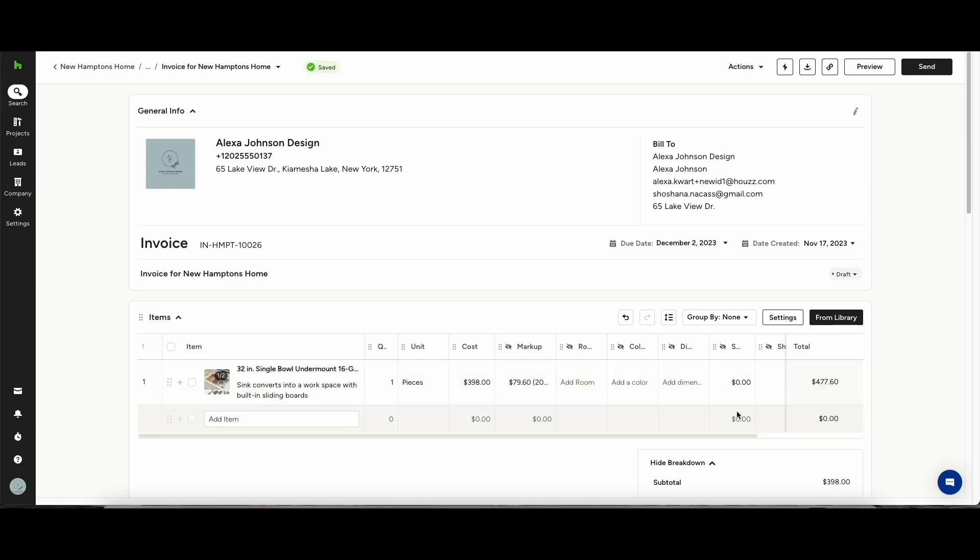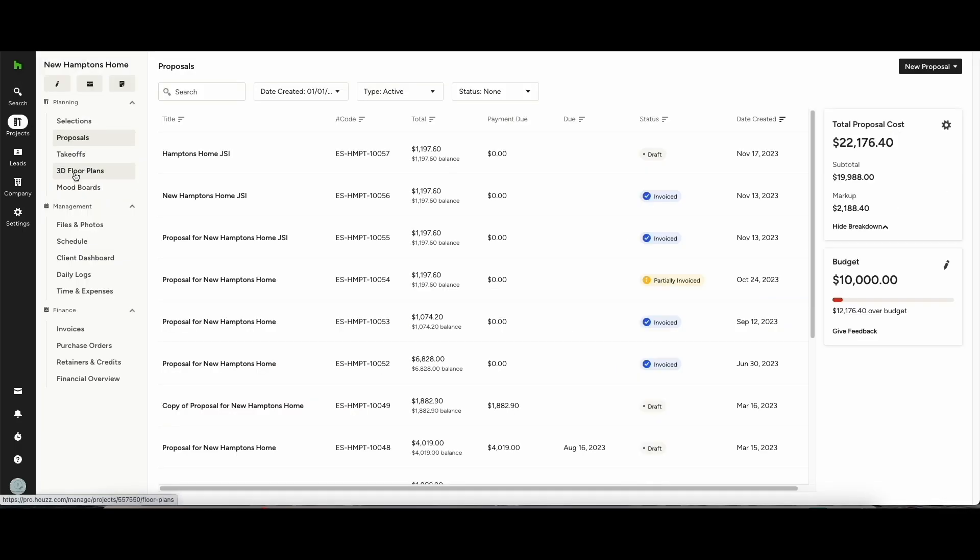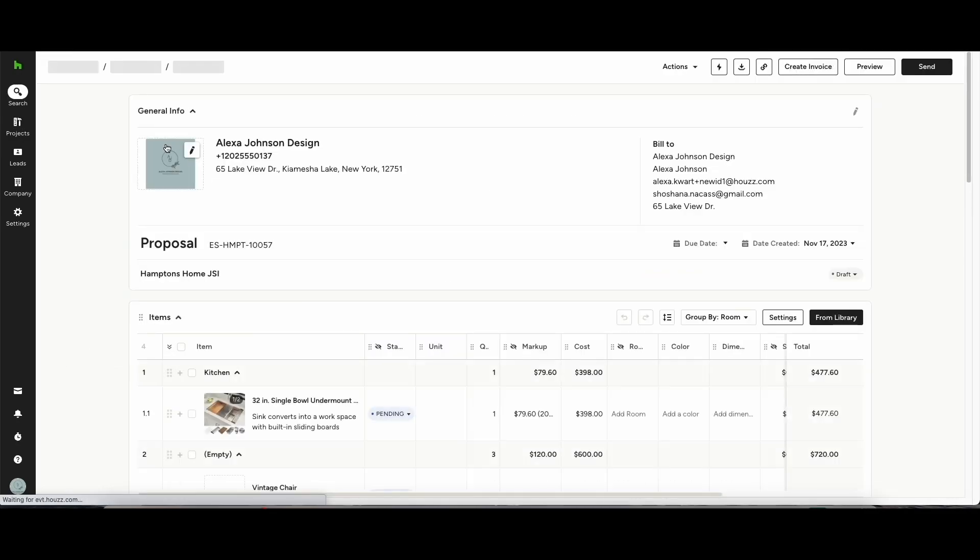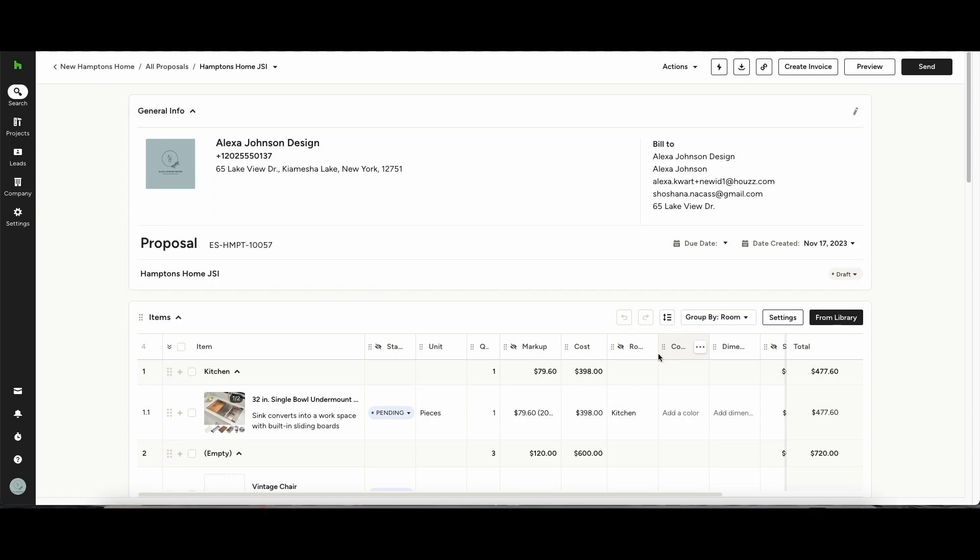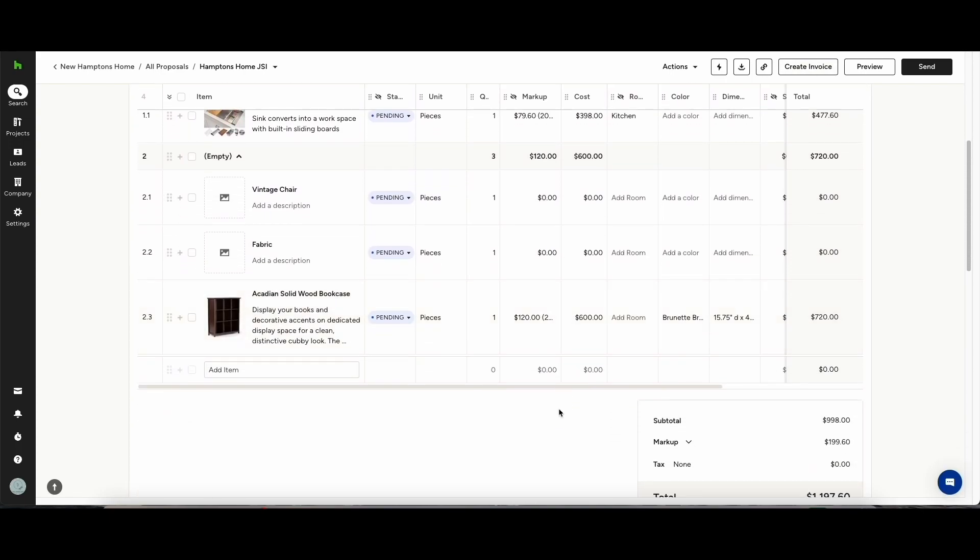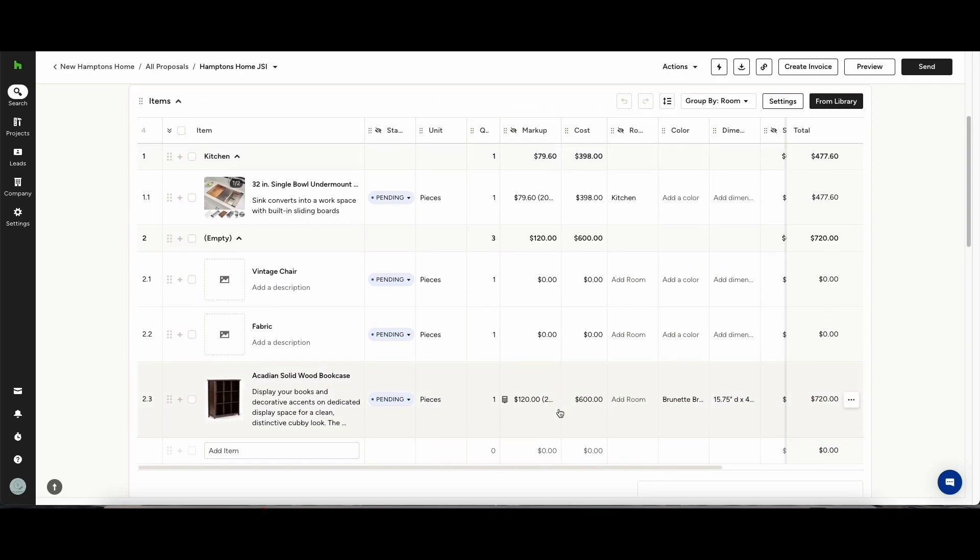Alternatively, on the project dashboard, if you go to your proposals, you can see what you have built out to send over to your clients. Once you're happy with the proposal or estimate, you can then create an invoice. What this will do is approve the line items for your clients. Don't worry, these can be changed at a later date.